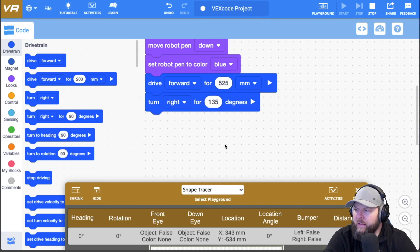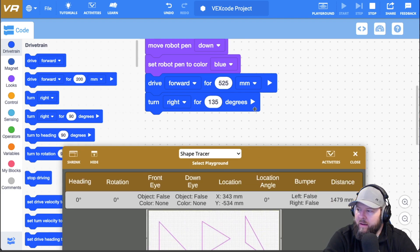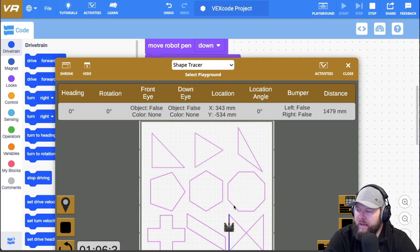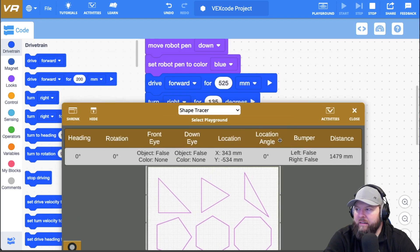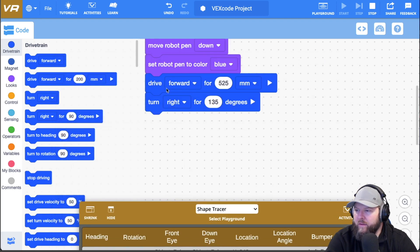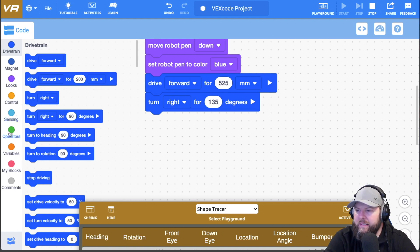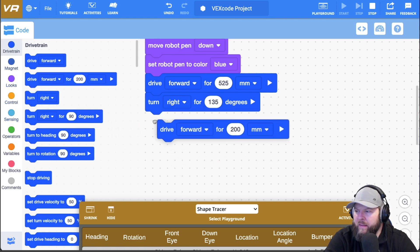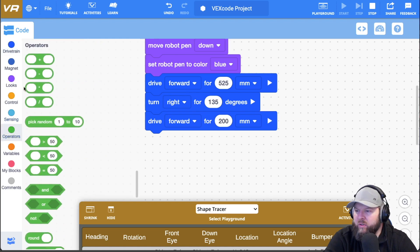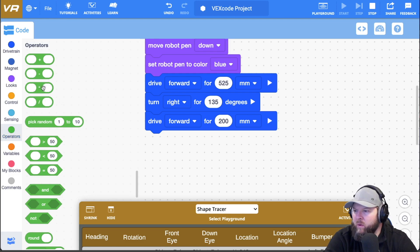Now the distance that I'm going to travel along that hypotenuse is going to be the 525, basically squared and all that stuff, all that good stuff. Right? So if you watched the first video on triangles, this was pretty much the exact same thing. I'm going to say drive forward and the amount that I'm going to have it drive forward, I'm going to do a bunch of math on that.